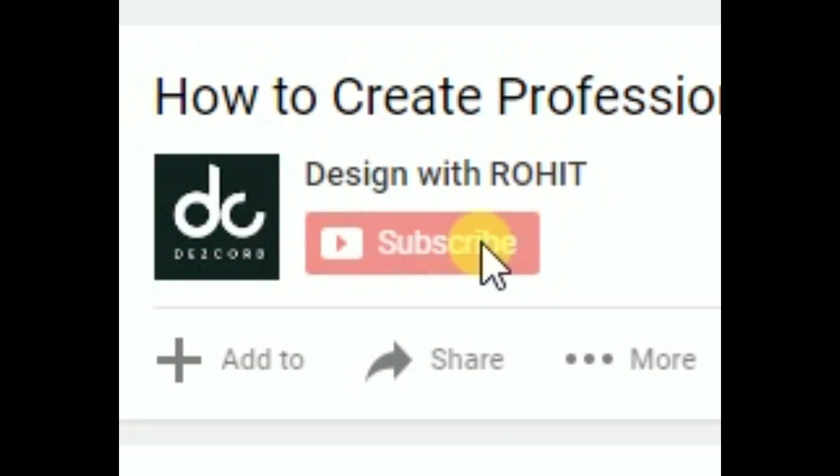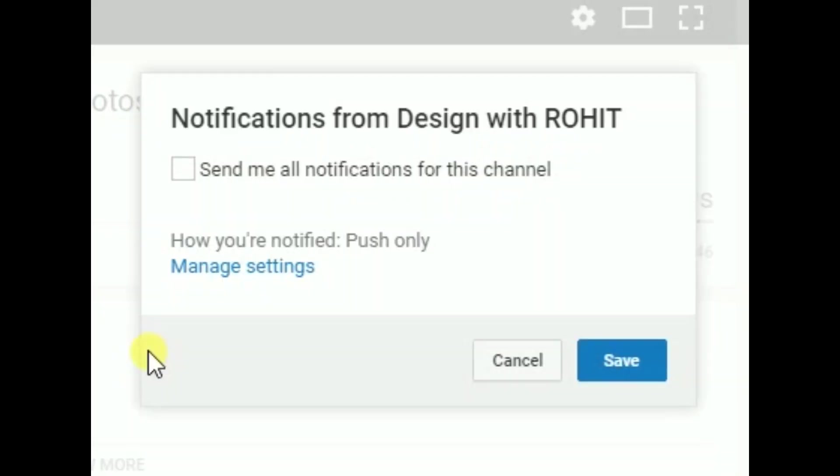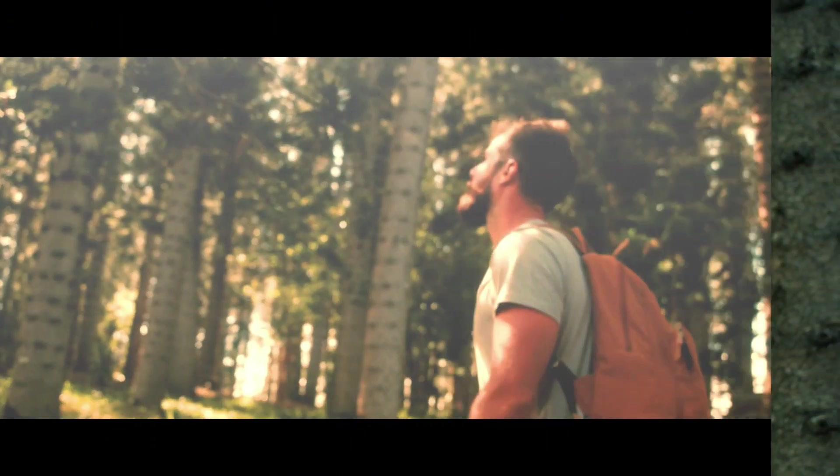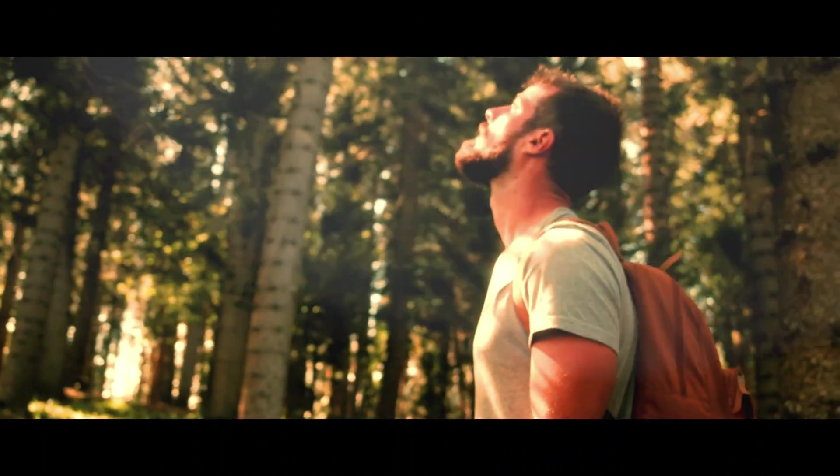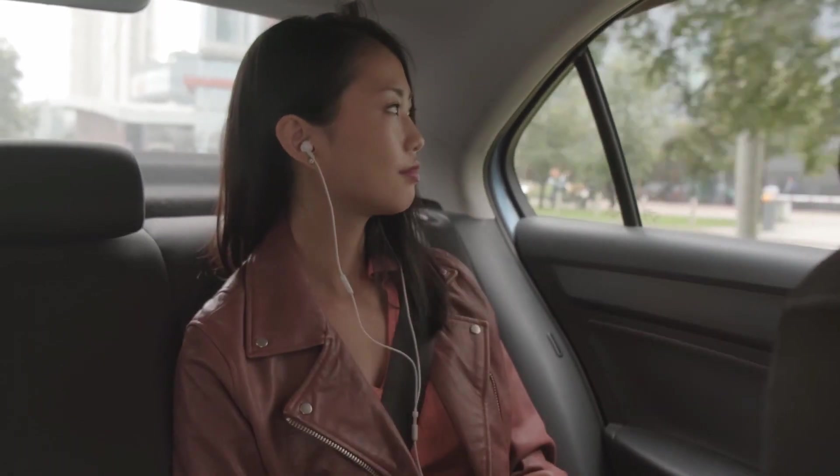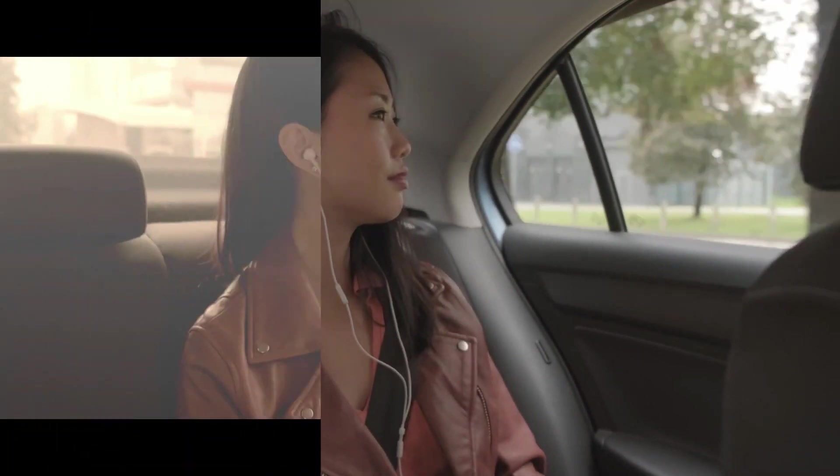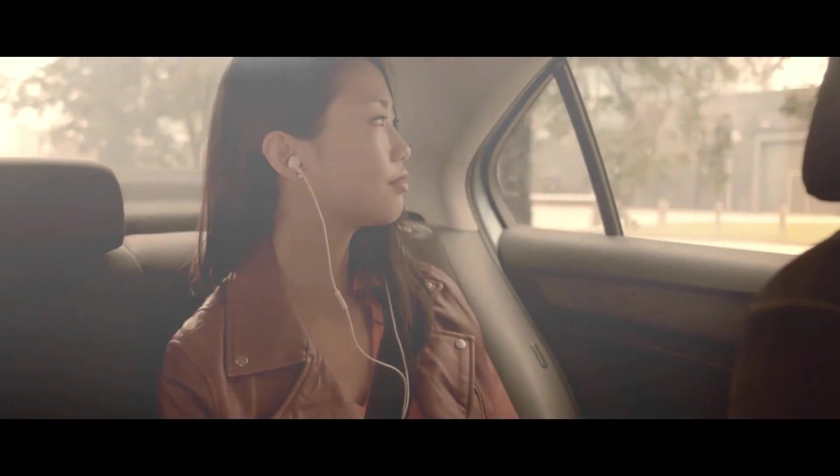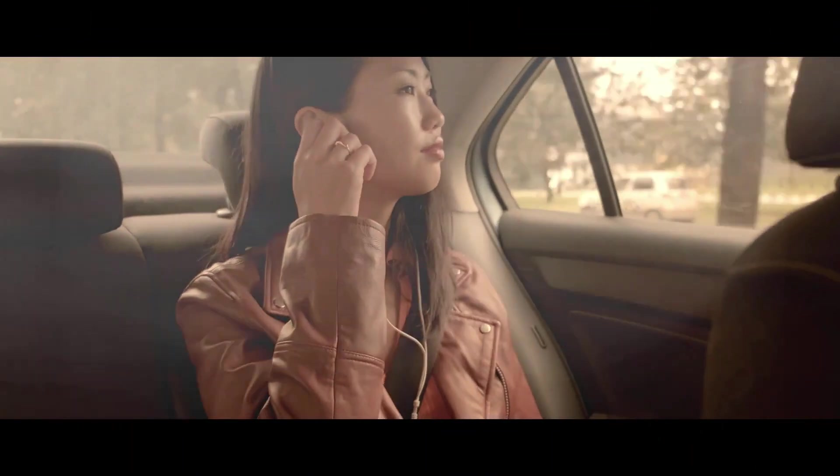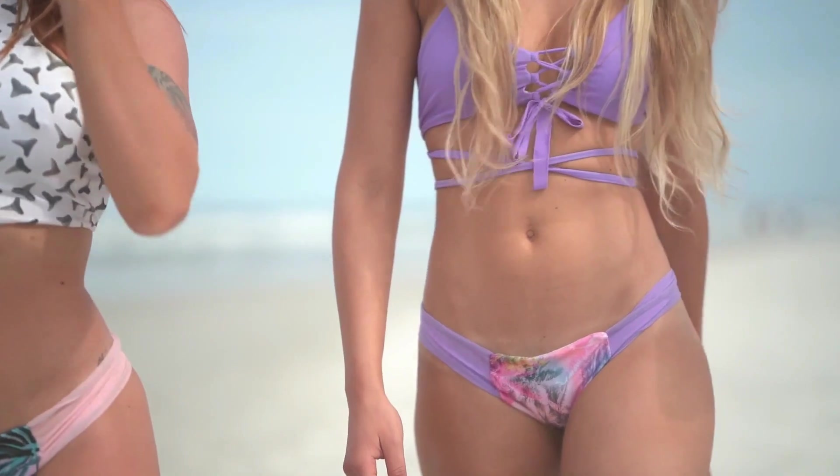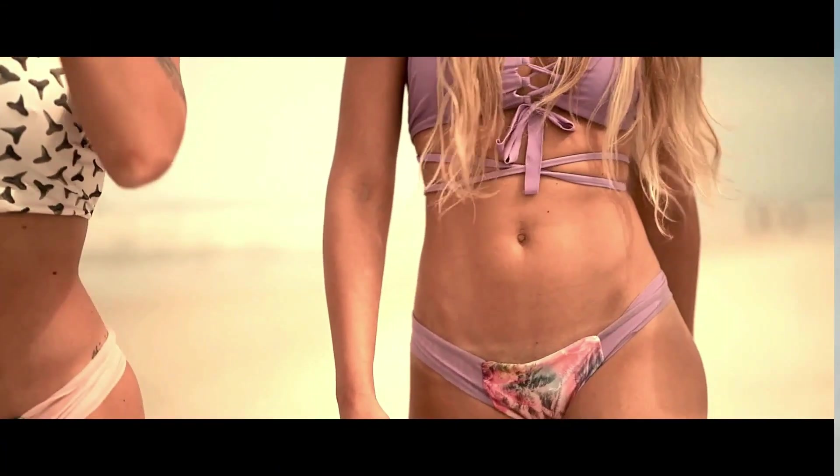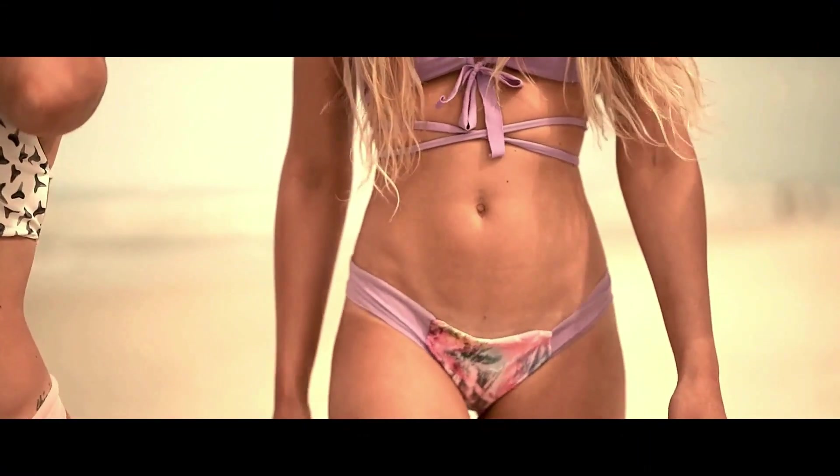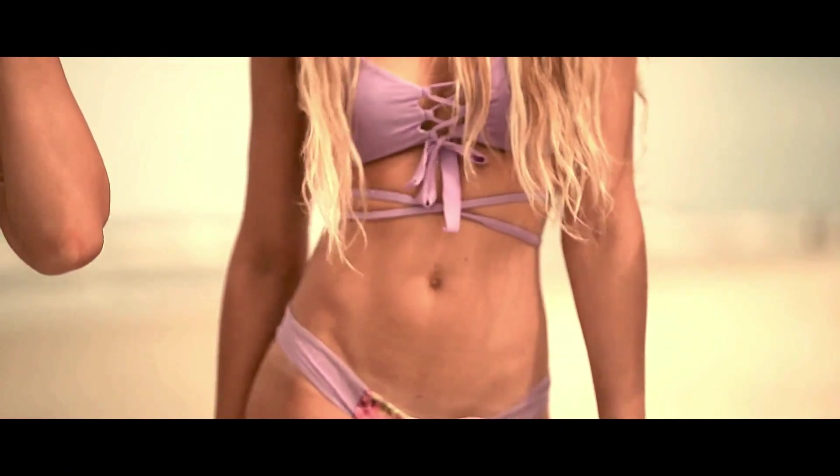Hello friends, so in this tutorial of video editing in Filmora, I am going to show you how you can turn your simple clip into cinematic look. So let's get started.